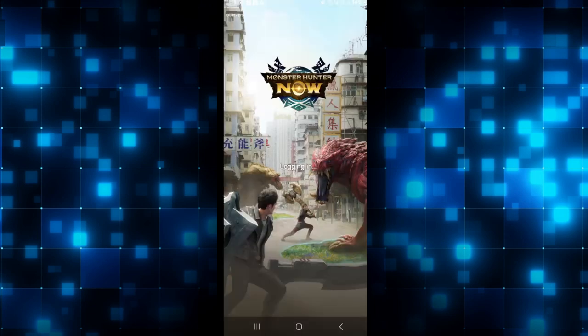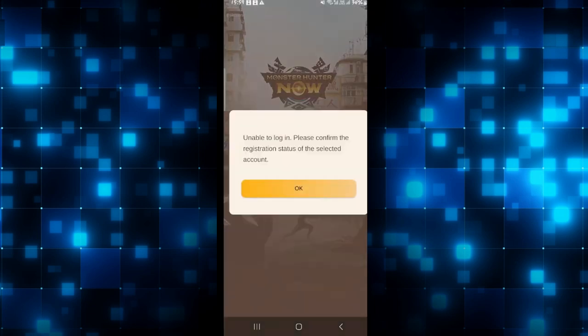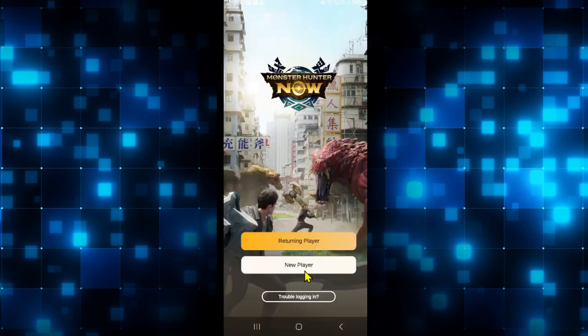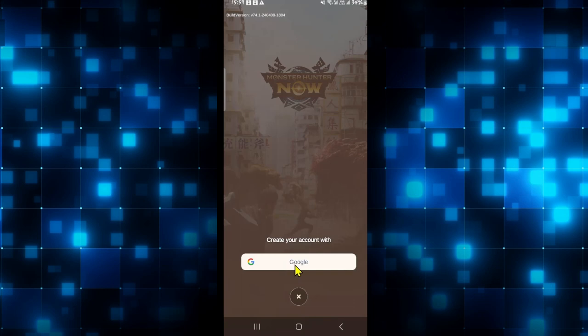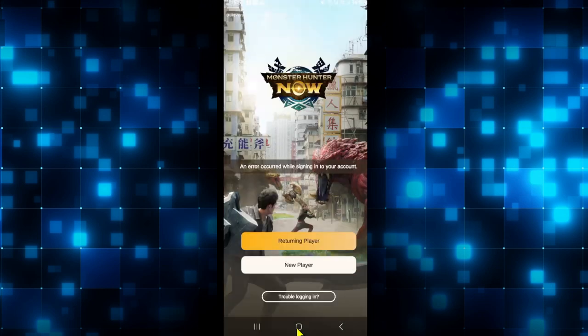After choosing your Google account, you will directly be logged in to your account. In case you don't already have an account, you can tap on new player and choose your Google account in order to sign up with the game. And there you have it.